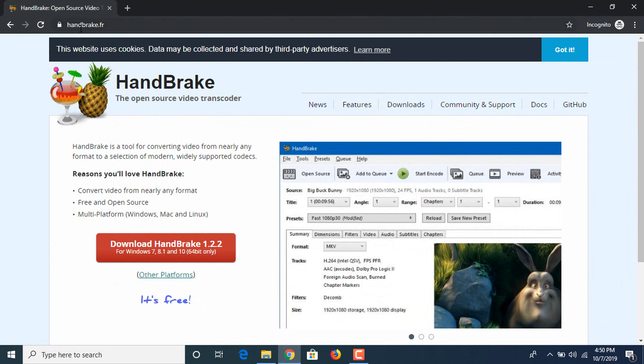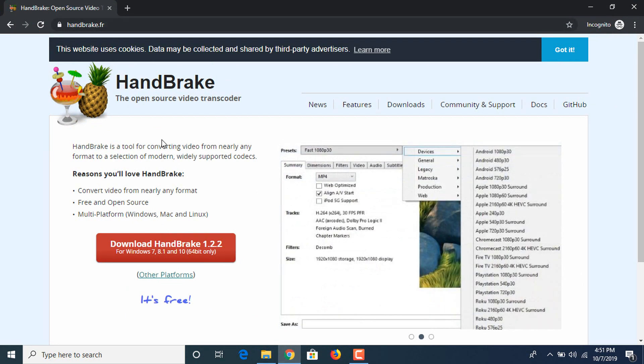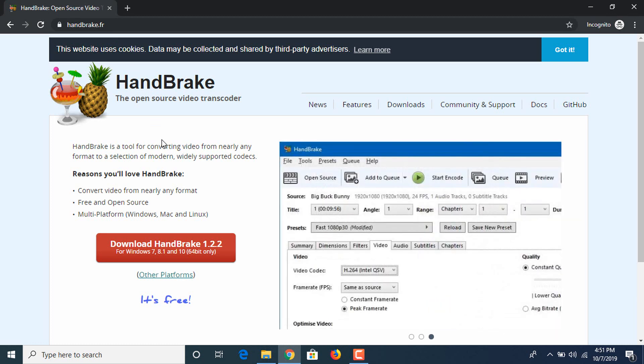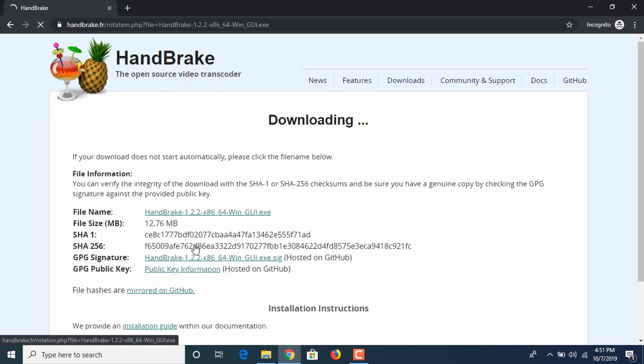Now we have to download the software from www.handbrake.fr. I have given the link in the video description so you can download it from here. The best thing about the software is it's totally free.